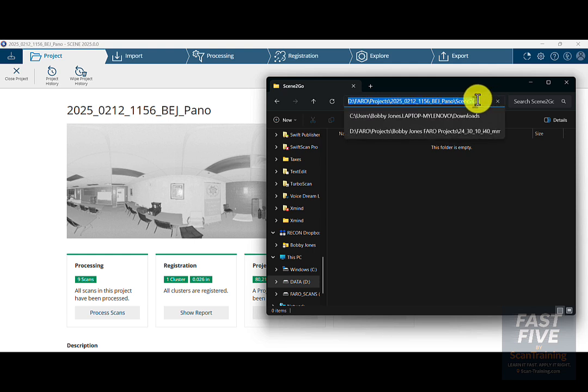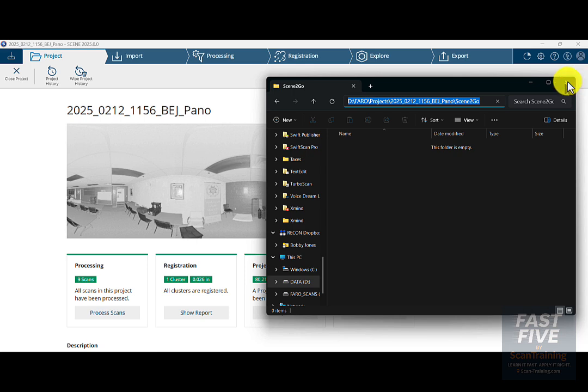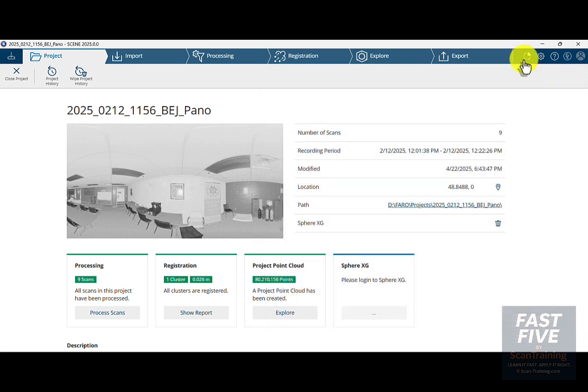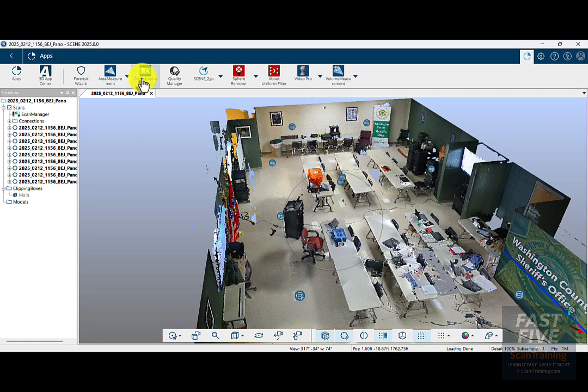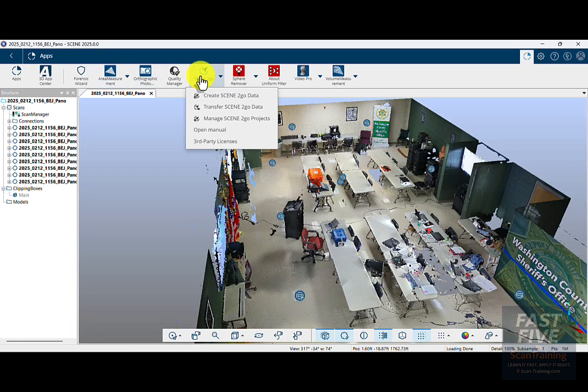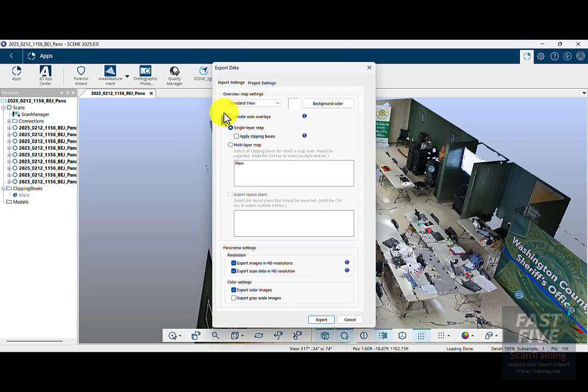I'll close this window, click on the apps icon (the circle with the pie wedge in the upper right corner), look for Scene to Go on my menu bar, and choose Create Scene to Go Data. Here I'll apply the clipping boxes. Most of the time I'll use standard view, but I'll go ahead and choose gap filling so I have a better looking 3D view in Scene to Go.